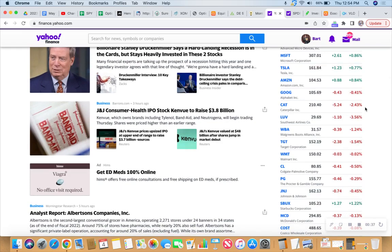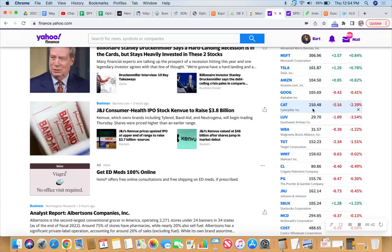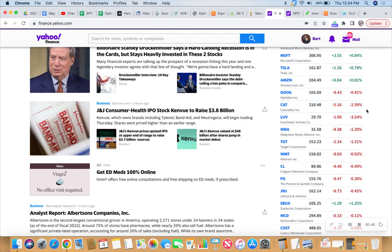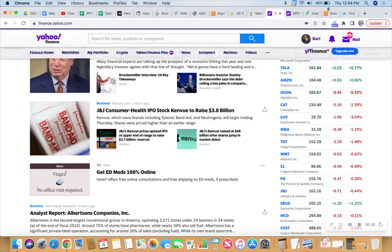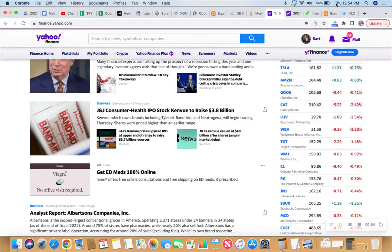Caterpillar is currently pressuring my 207.50 put strike price, so we'll have to consider that. We'll keep an eye on that. So far so good though, if you're looking at it is only two hours remaining in trading today on Thursday, and tomorrow is expiration Friday.